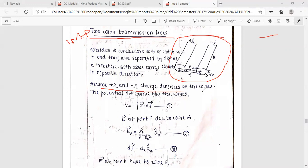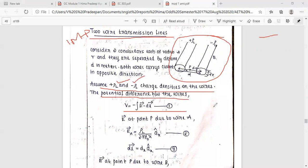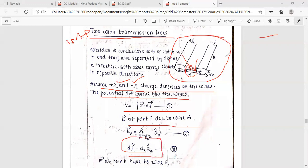Both wires carry current in opposite directions with charges plus ρl and minus ρl. The potential difference between the wires: V is equal to the line integral of E vector dot dL. E at point P due to wire A: E vector equals ρl / (2πε x) â_x. dL equals dx â_x.